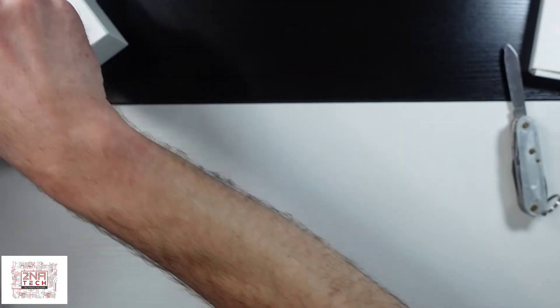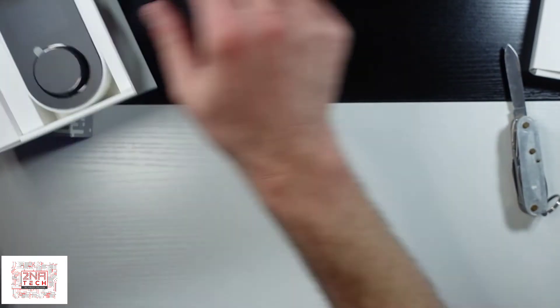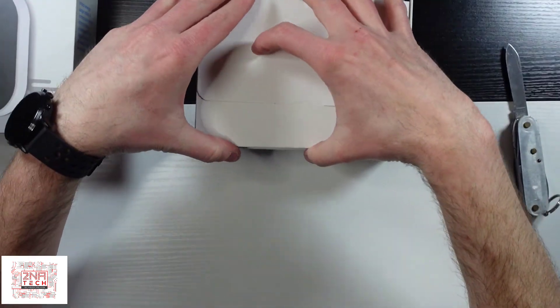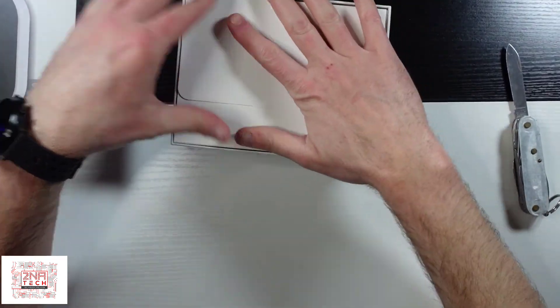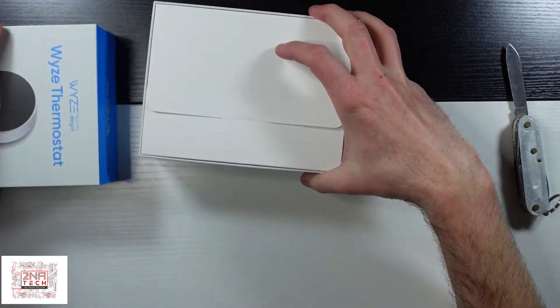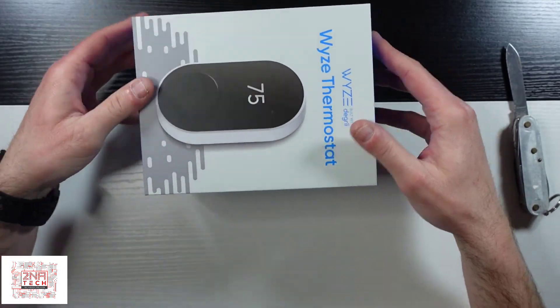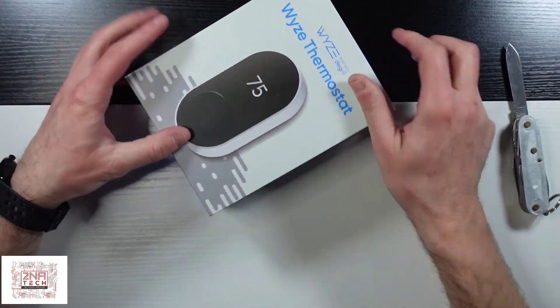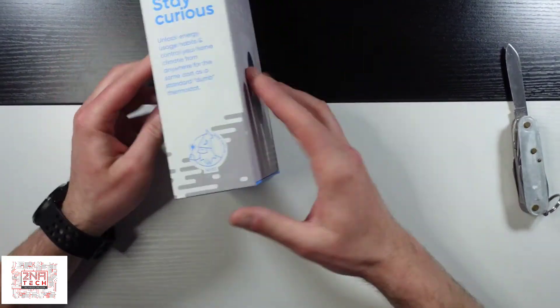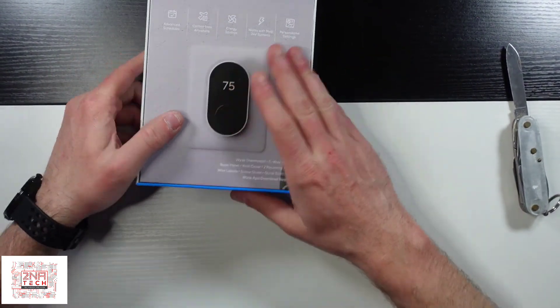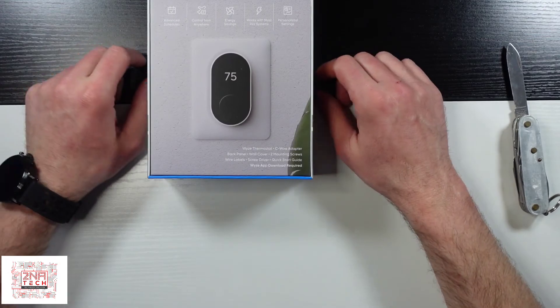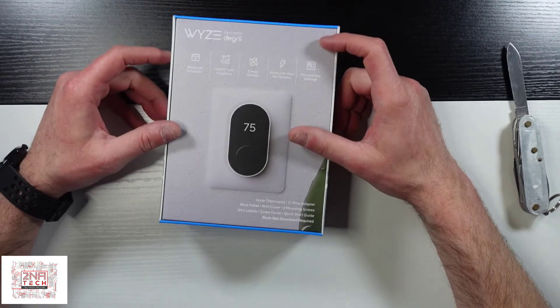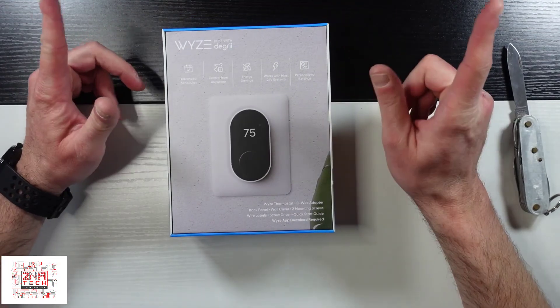So, but there's the Wyze smart thermostat. Again, they have a couple more items that I backed that should be coming in soon, but this is going to be an interesting setup. Like I said, like this video, subscribe. We'll see you in the next one.